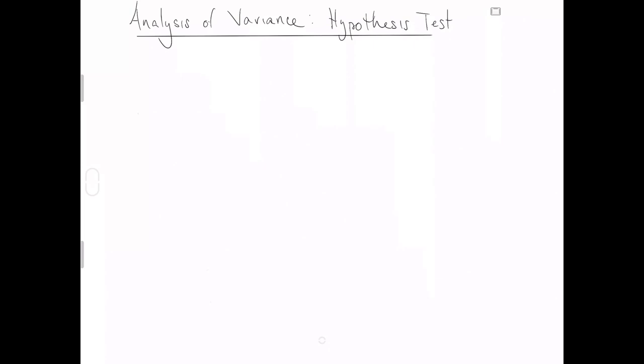Now remember, despite its name, ANOVA, that is analysis of variance, is actually telling us something about means across the levels of a categorical variable, specifically when there is more than two levels.